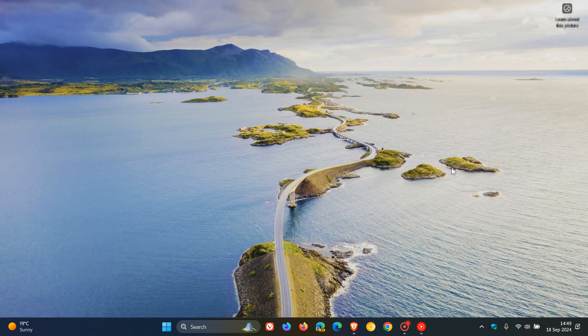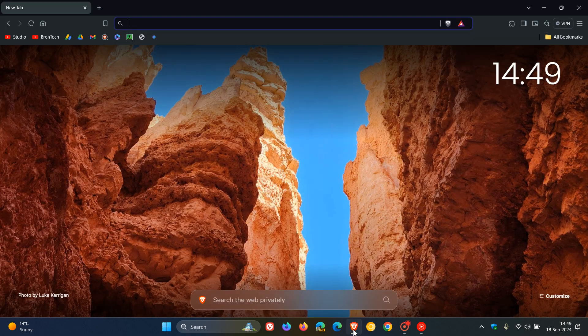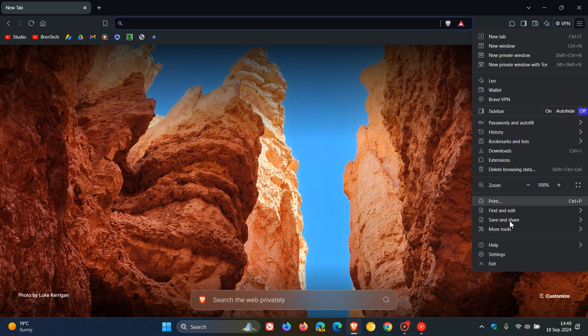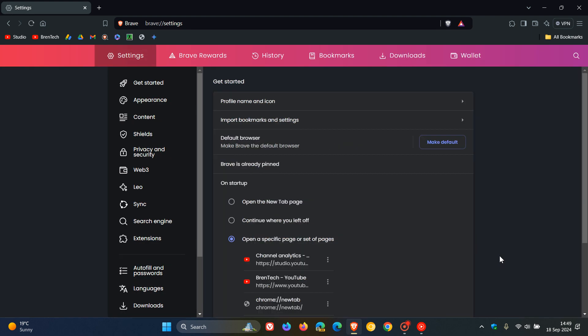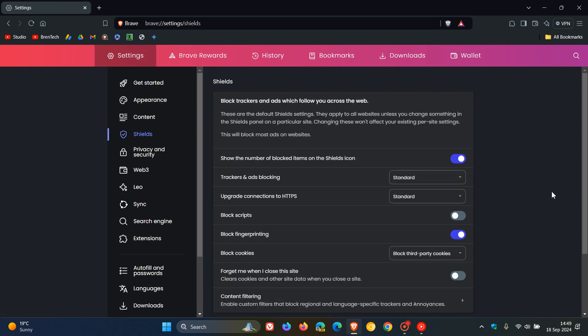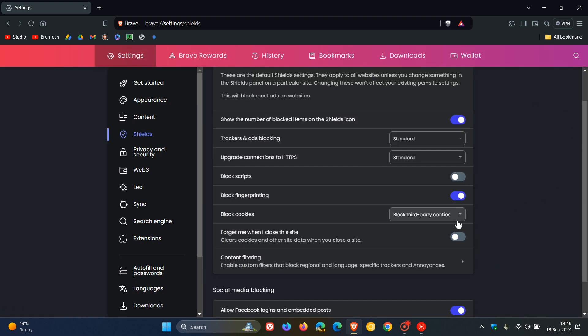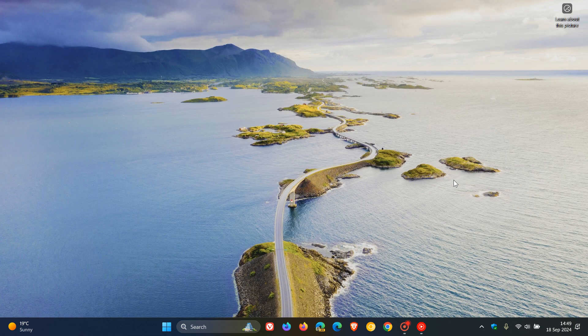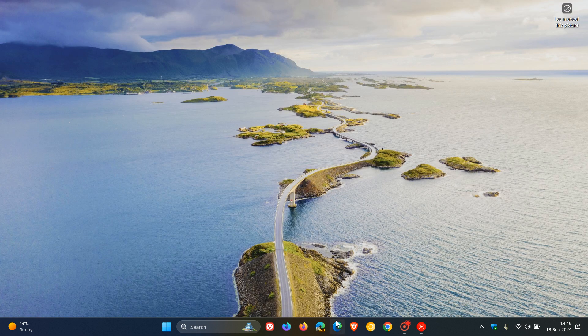If you want to block third-party cookies in Brave, we head up to the main menu once again, back to settings. This time we head to Shields, and you'll see 'block cookies'. As far as I'm aware, block third-party cookies is already selected by default in the Brave browser, but that's how you can get to it and check if you are blocking third-party cookies in Brave.